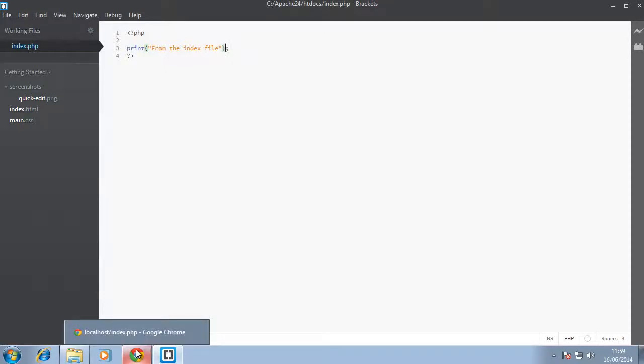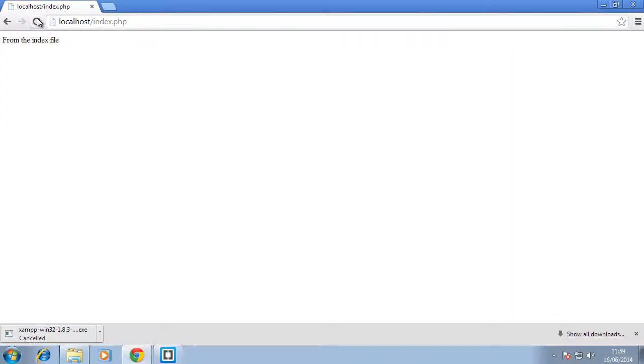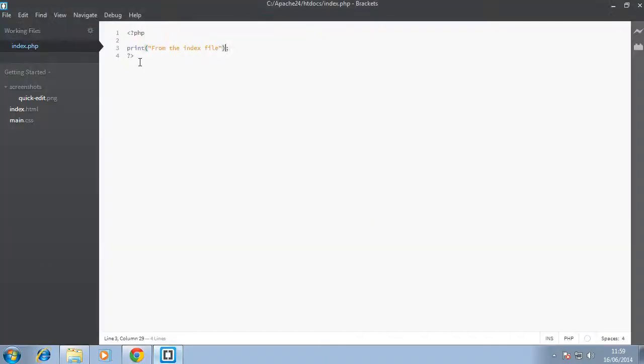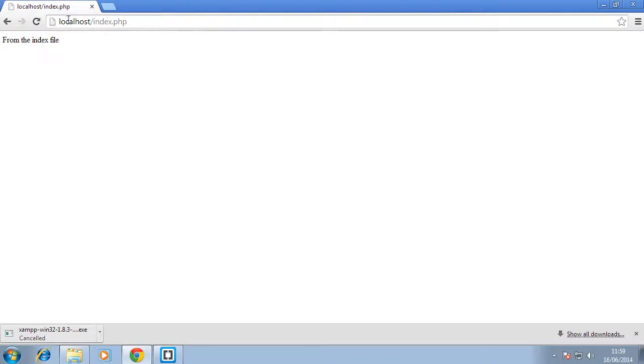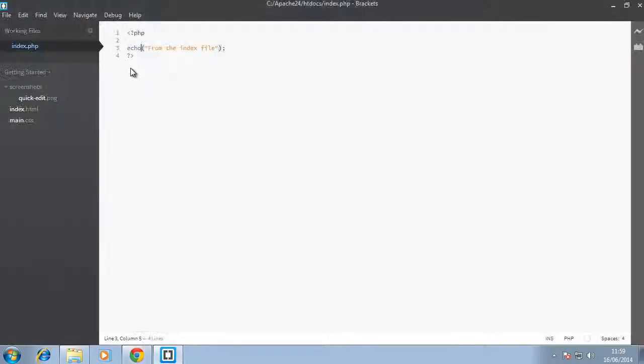So when we refresh, you will have the same thing. Likewise, if we change to echo, it's also used as a print statement. You can see, all right.